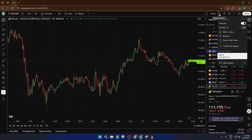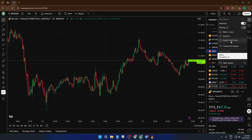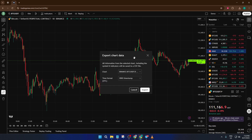Go ahead and click on that drop-down icon. It'll open up a little menu with several options. What you're looking for here is the Export Chart Data option. Don't worry if you don't see it immediately — sometimes it's tucked below a few other choices, so you might need to scroll or glance down the list for a moment. Once you've found it, click on Export Chart Data.